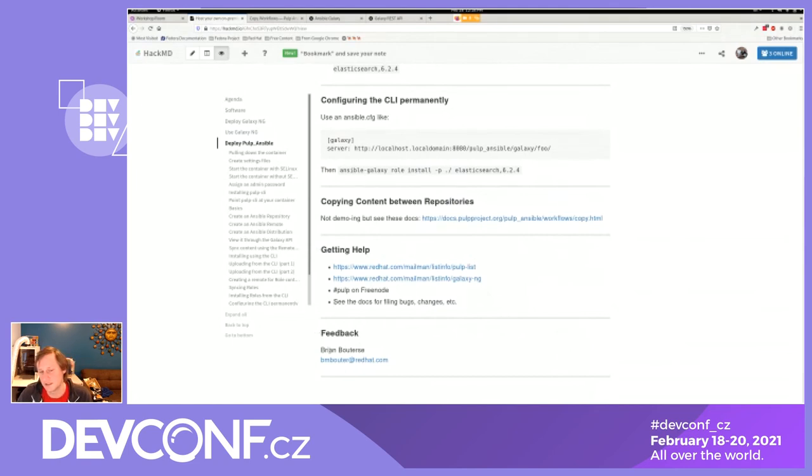If you'd like any help, please reach out to the mailing lists, visit Pulp on Freenode, or file bugs and ask questions. Our goal is to make this as easy as possible. If you have any feedback for me, you can email me at the address shown.